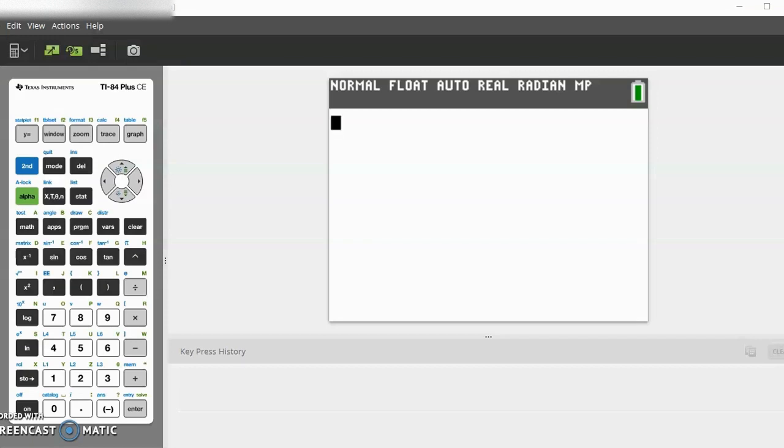Hello guys, welcome back to the Axon Files. Today I will be showing you how to program volumes of different 3D shapes into your calculator, such as cone, cylinder, and sphere. So let's get started.